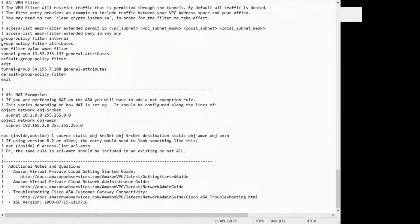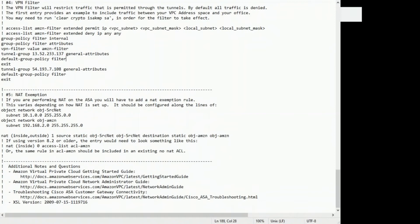After you do that, paste it into your Cisco ASA. And we'll look at testing if the tunnel came up.